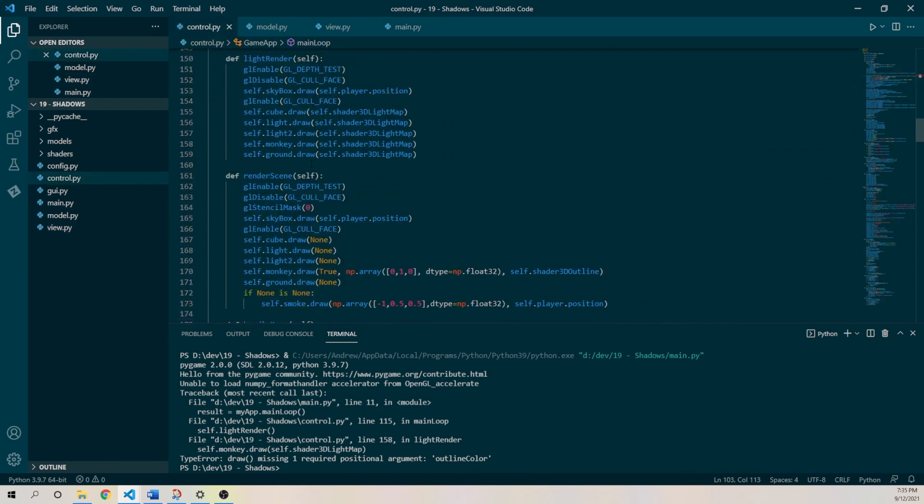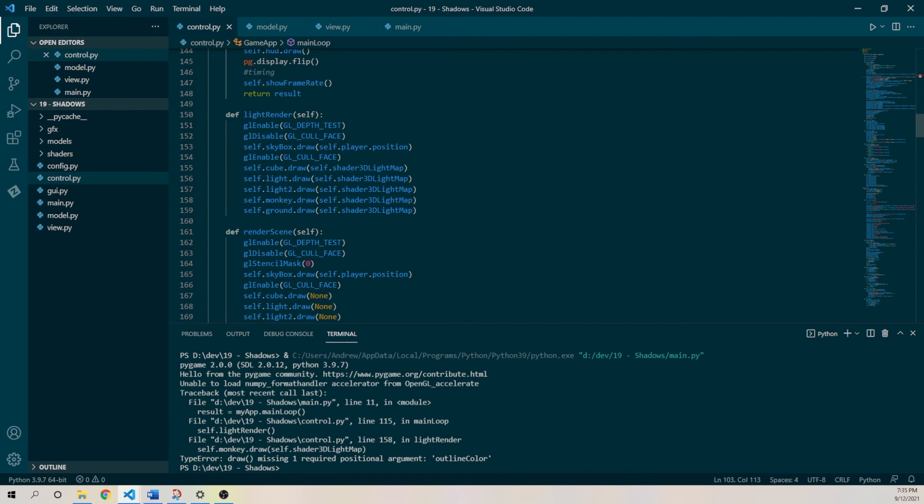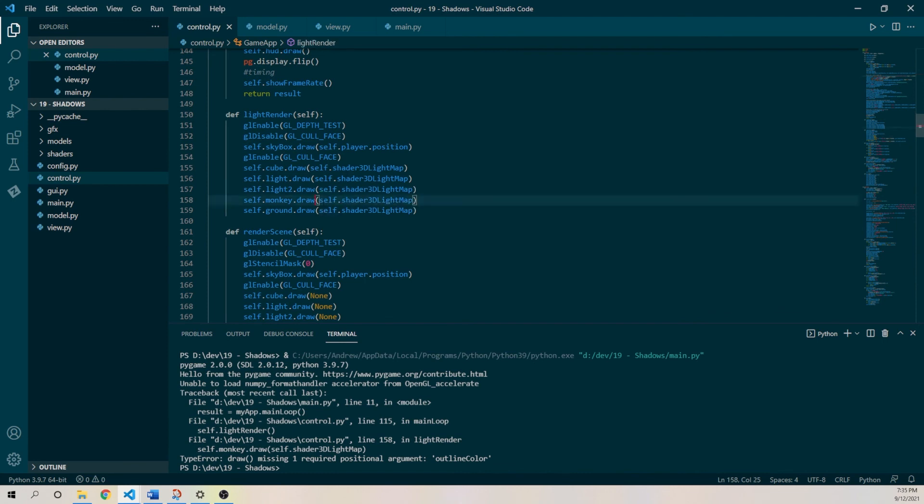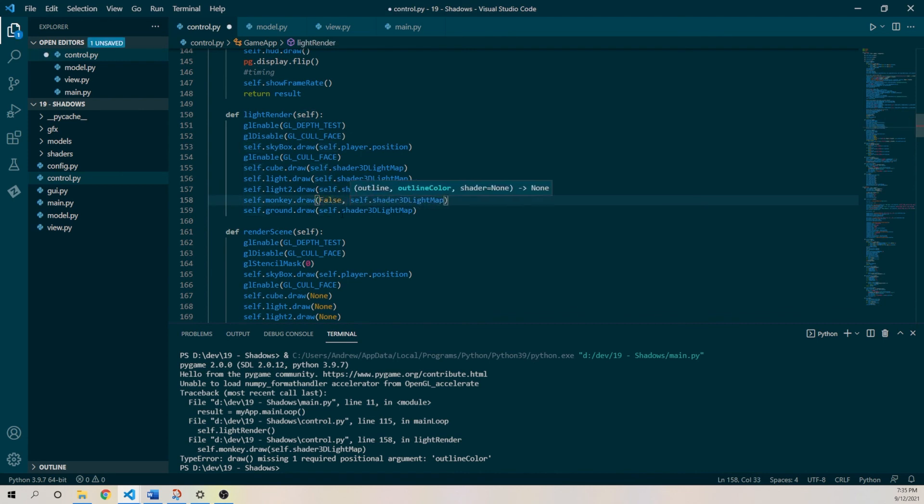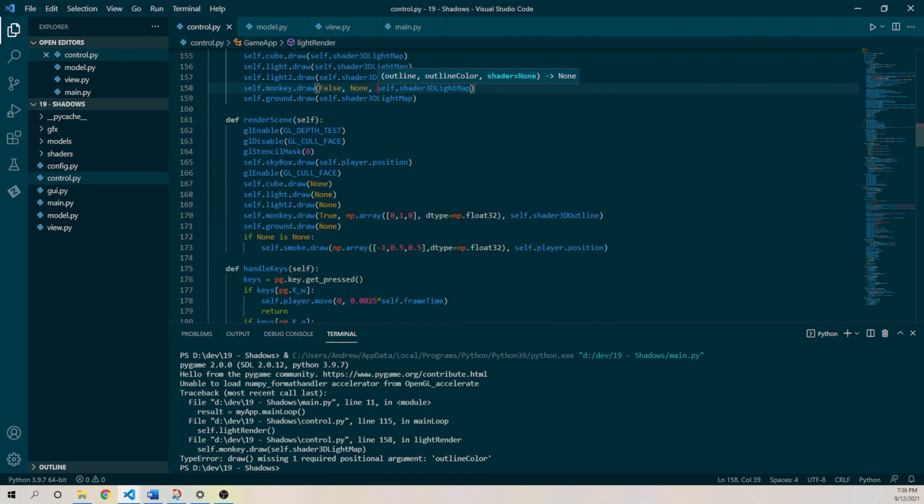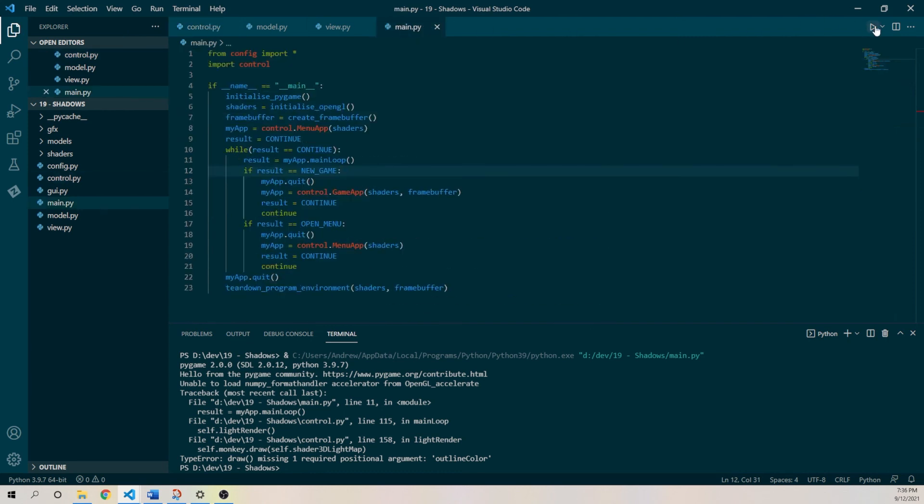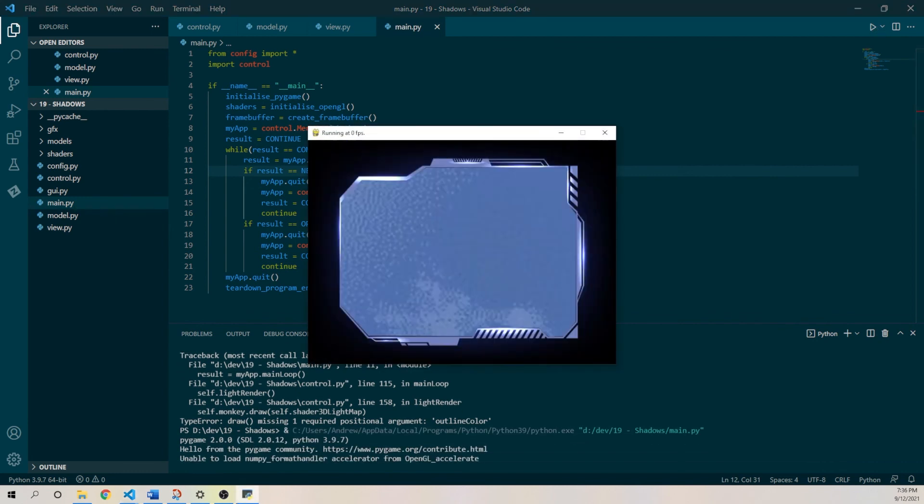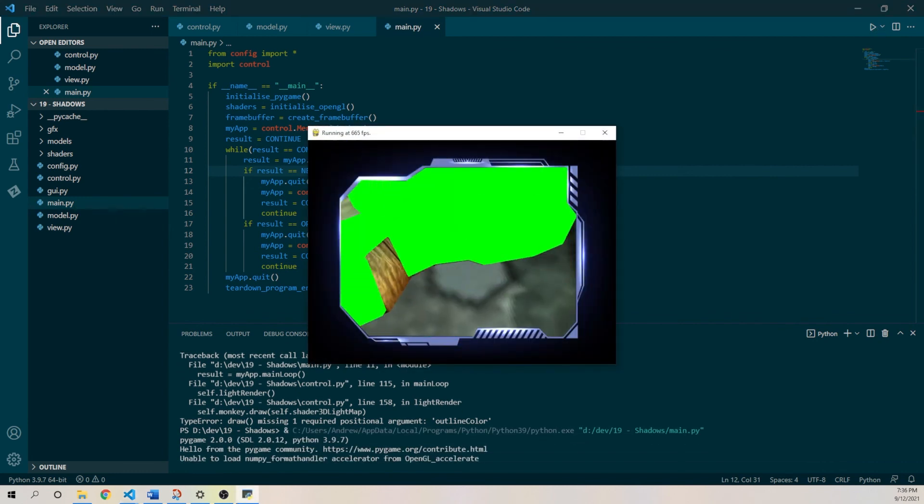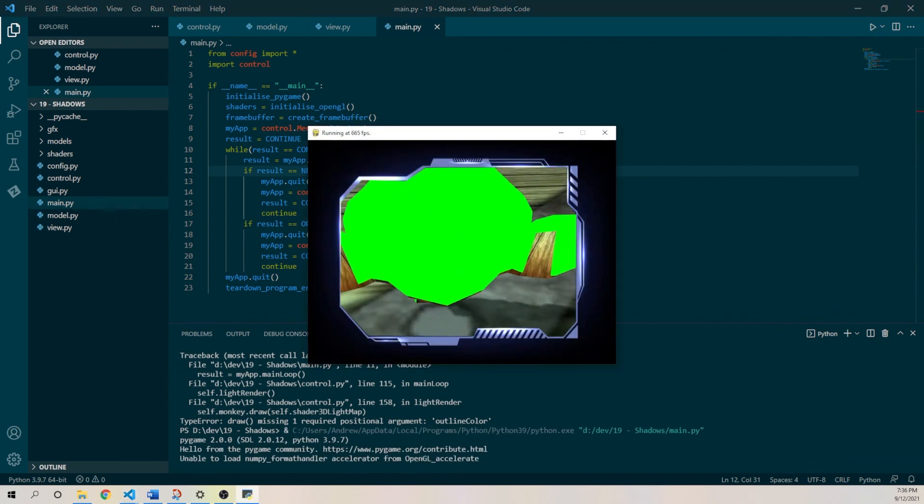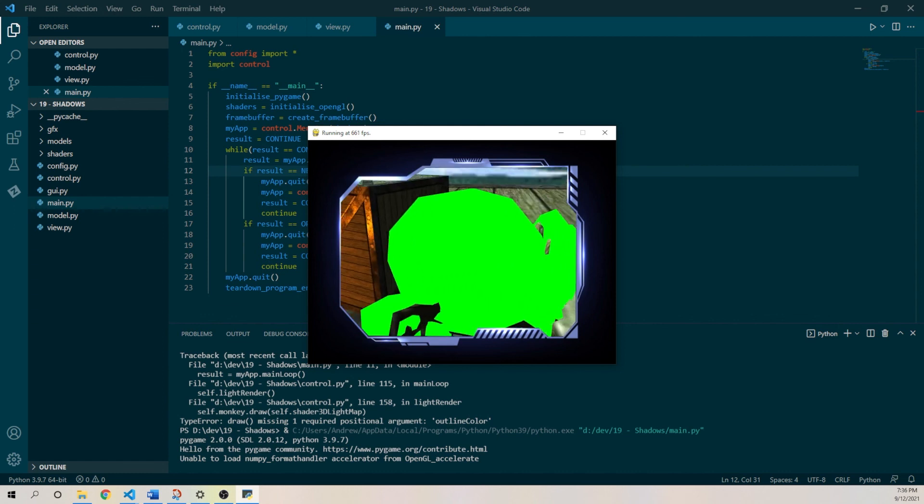Right, of course, because in the light render, when we draw the monkey, then we need to also do those parameters, so we need to say false, don't outline it, and it really doesn't matter there. Okay, good. Okay. Excellent.